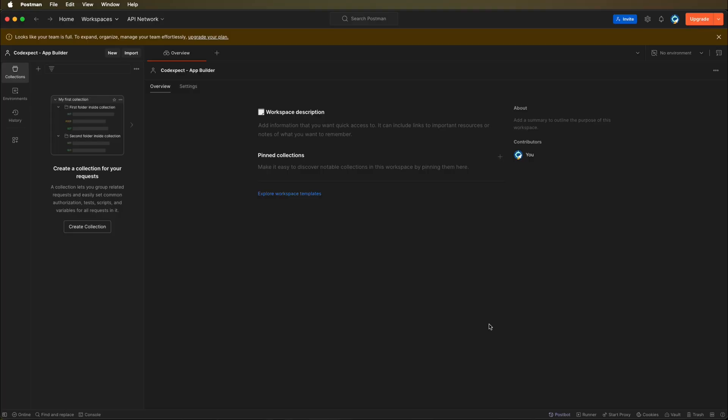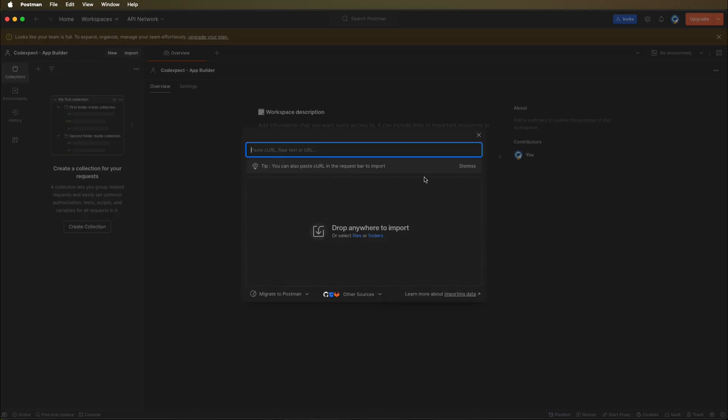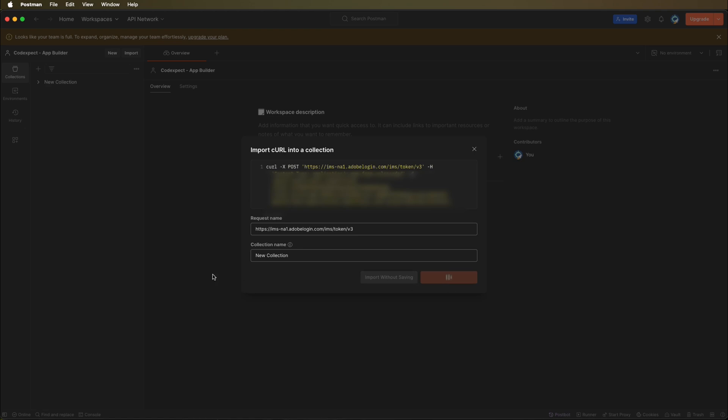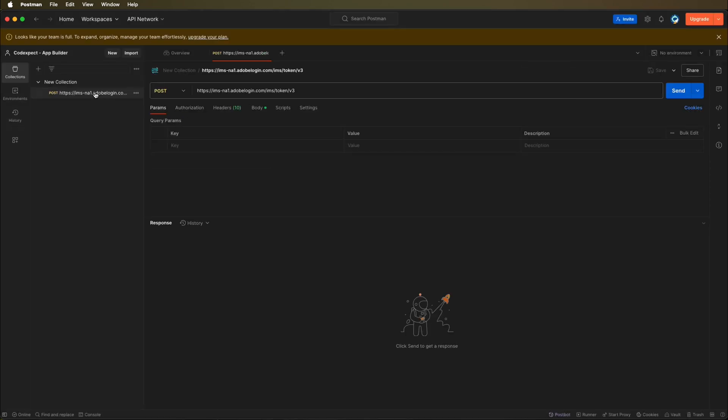To do it, we can click on the view cURL command to generate a cURL command that we will copy and import to Postman. Let's open Postman application. Here we have a new workspace that I created. This is an empty workspace. We do not have anything here. Let's import a new request. I just paste the command here and Postman will automatically create everything that we need. Let's import into collection.